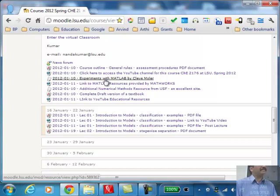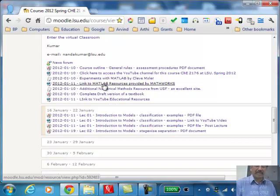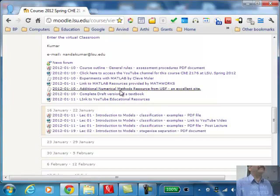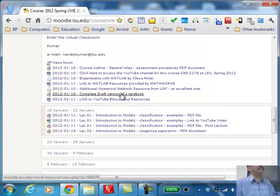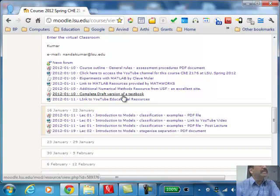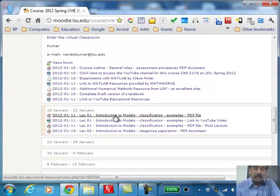In addition, there are excellent resources available online, so I have put some of the links here — a link to YouTube educational resources, a link to MATLAB resources, etc. And this is the complete draft of the textbook that we are in the process of writing. That's what I am using as notes for this course, so most of the material will be taken from that source. For each lecture, you will find a link to the PDF file before the lecture.